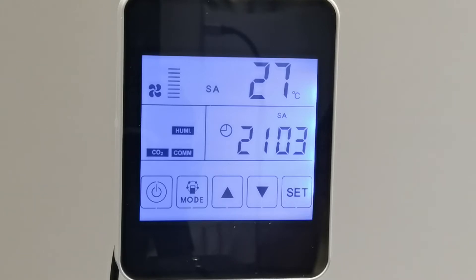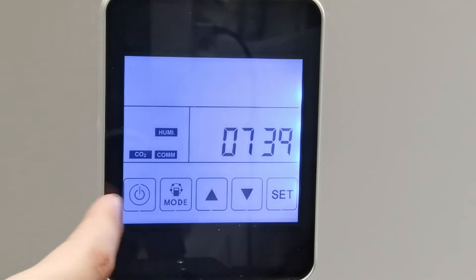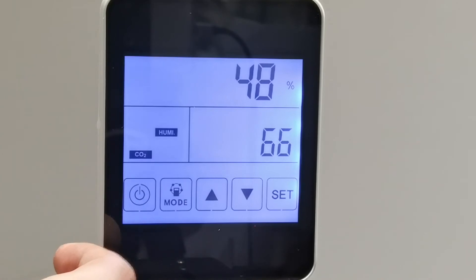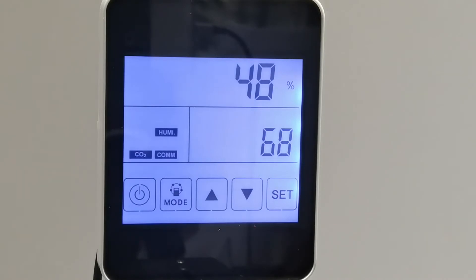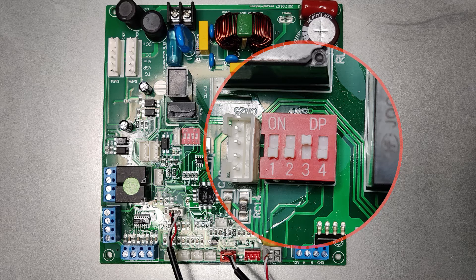When setting the humidity, we can adjust it by pressing the up and down button. The setting range is 45% to 90%. Please remember there is a DIP switch SW423 on the PCB board. It should be turned to ON to make sure the ventilator is controlled by the temperature and humidity sensor.